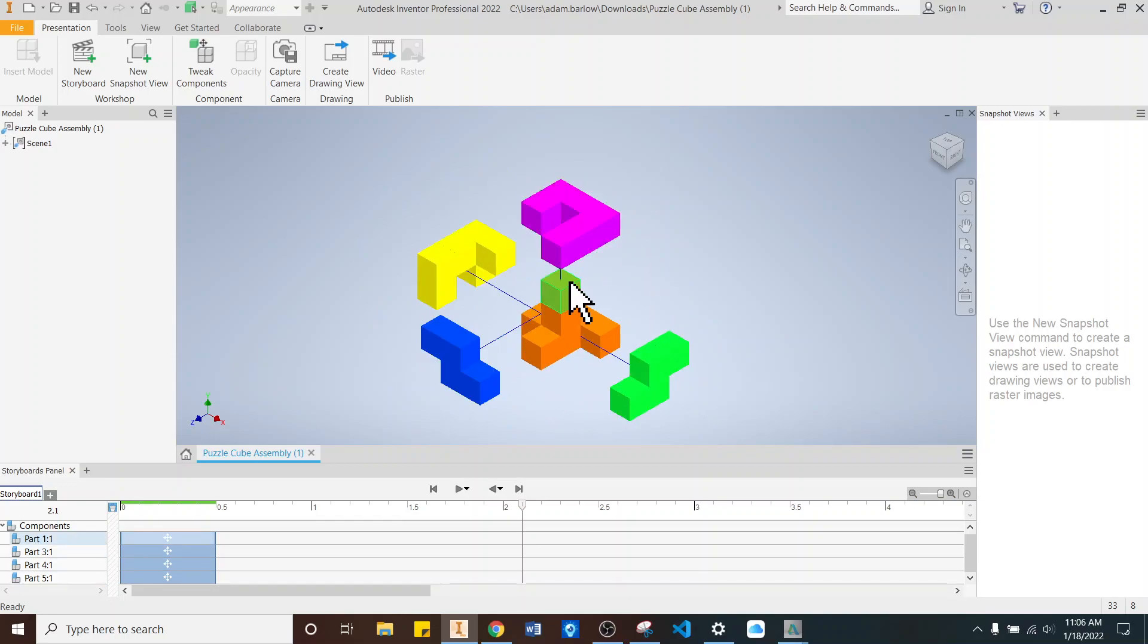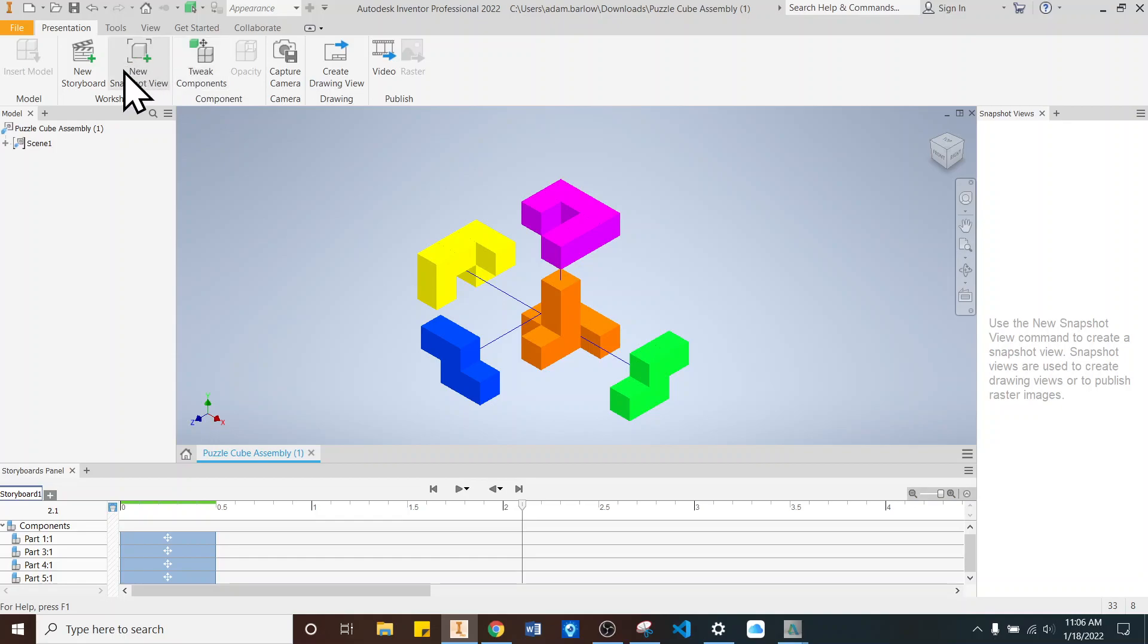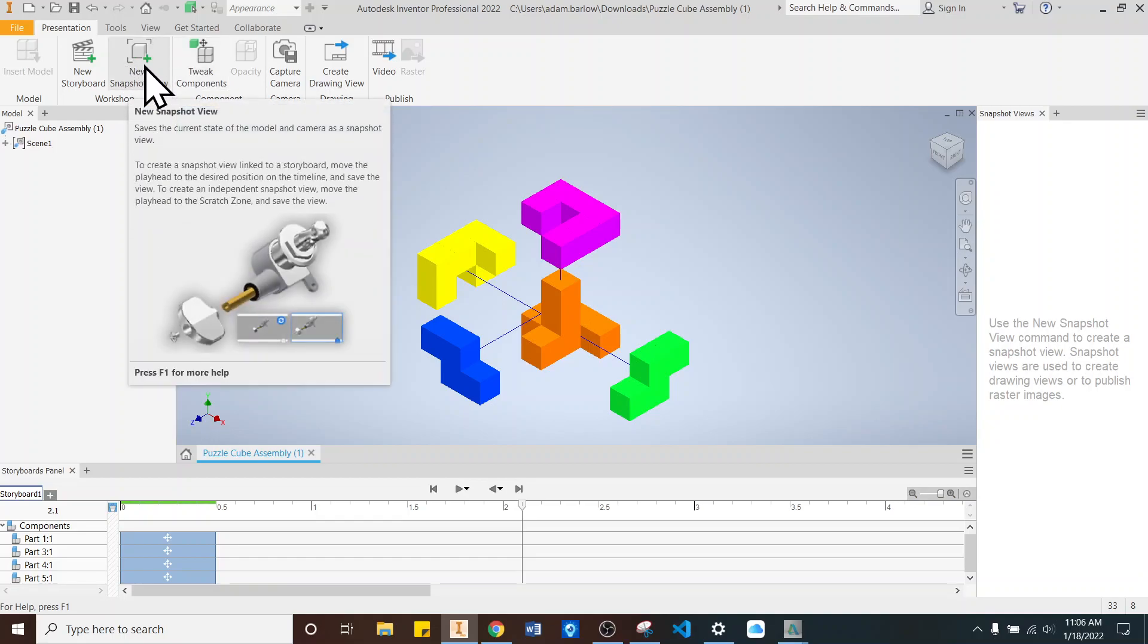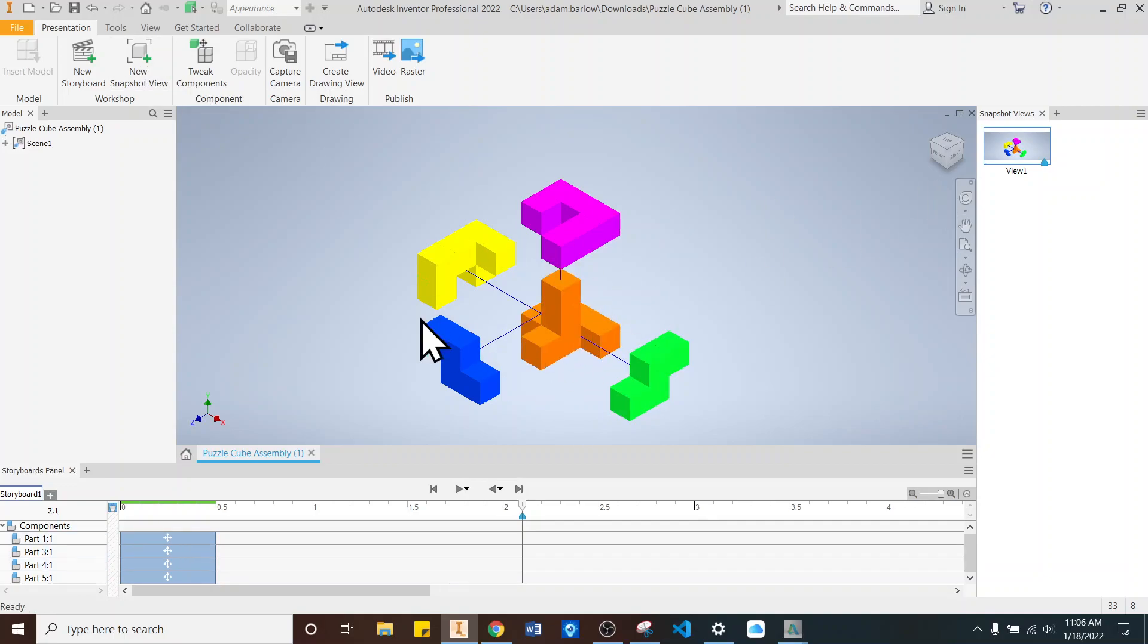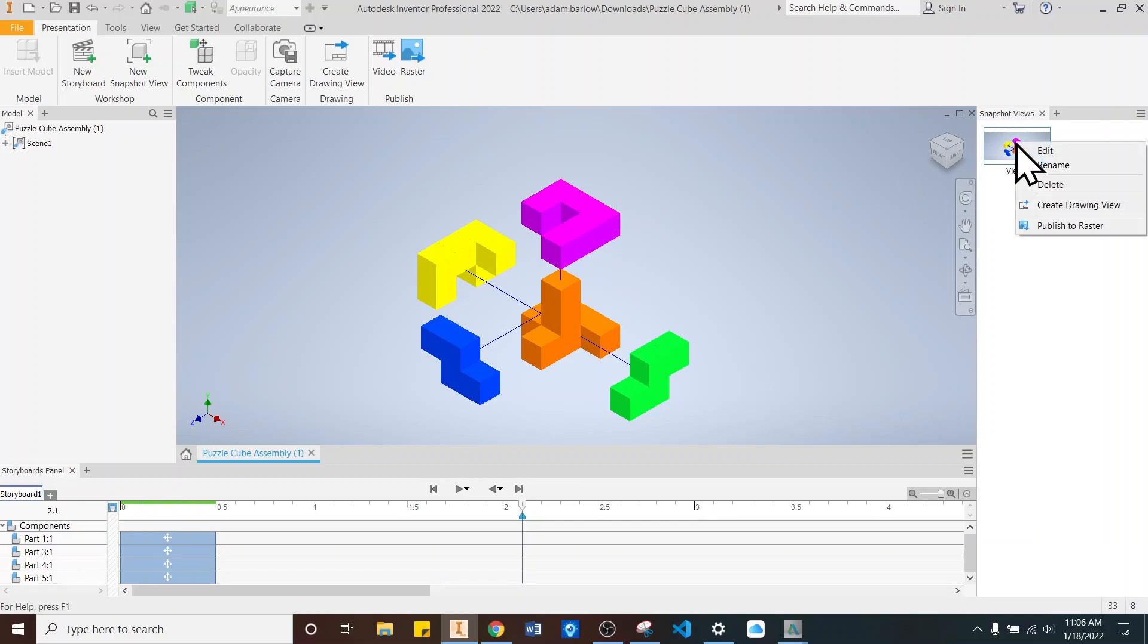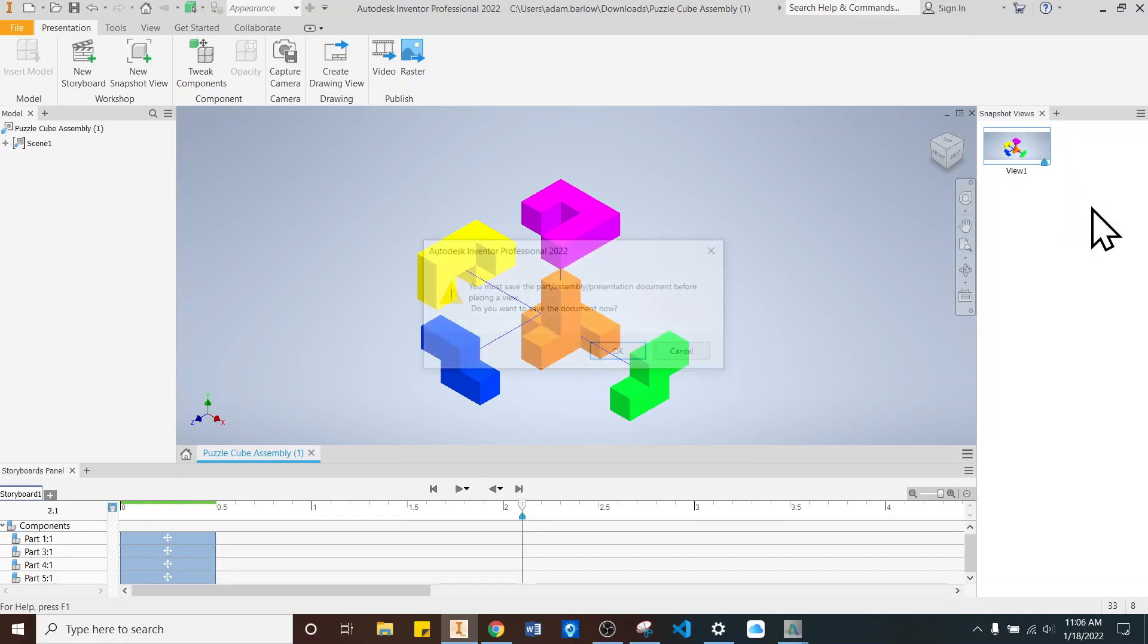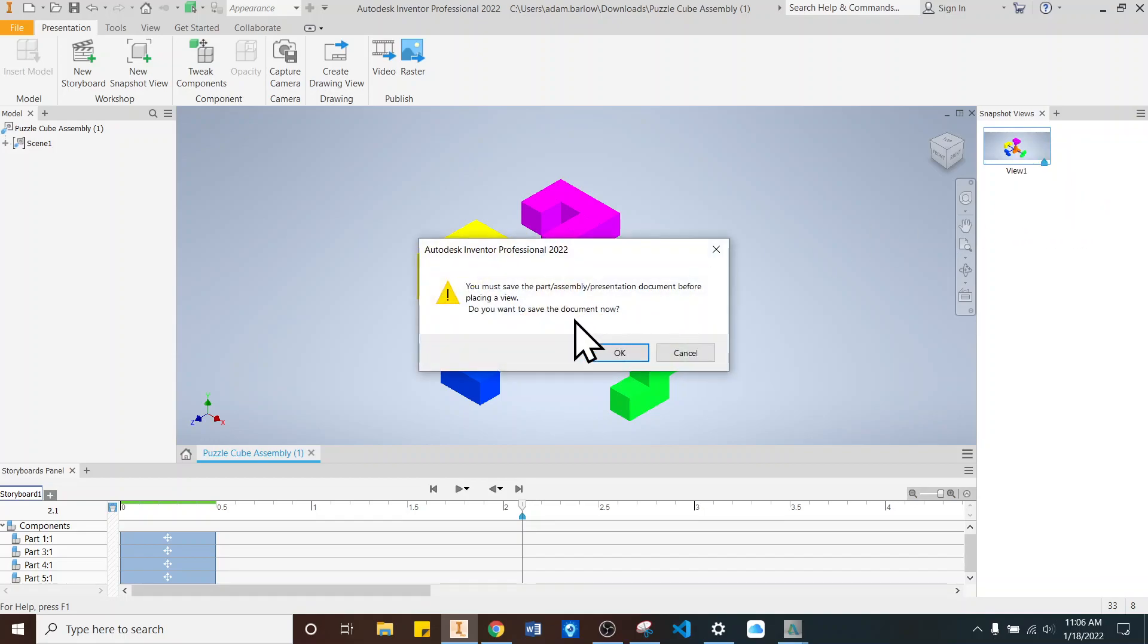And we're going to create what's called a snapshot. So we go up here. Next to Tweak Component, there's a thing called Snapshot View. We'll click that. So what we've done is we just created a picture of this part right here, or this assembly. So I'm going to right click on this snapshot view on this side. And I'm going to say Create Drawing View. Like that.